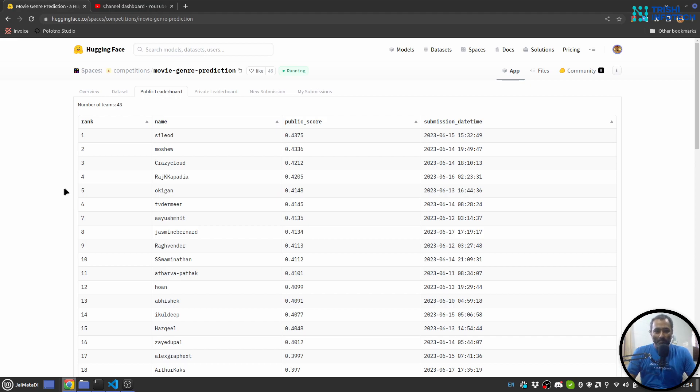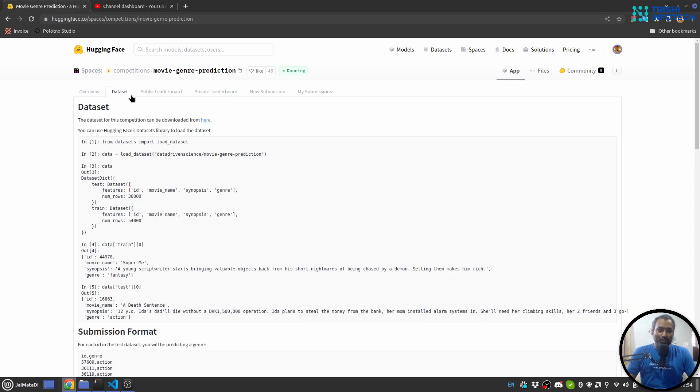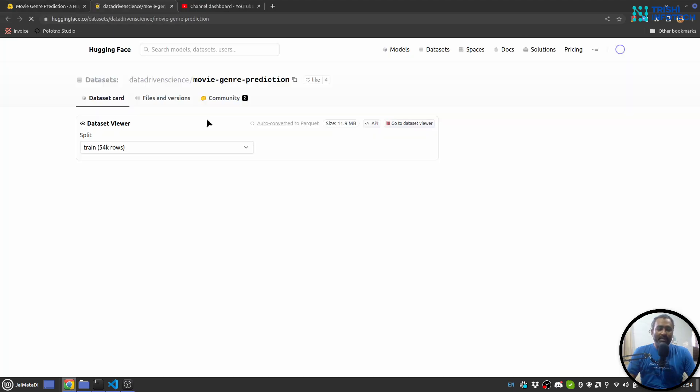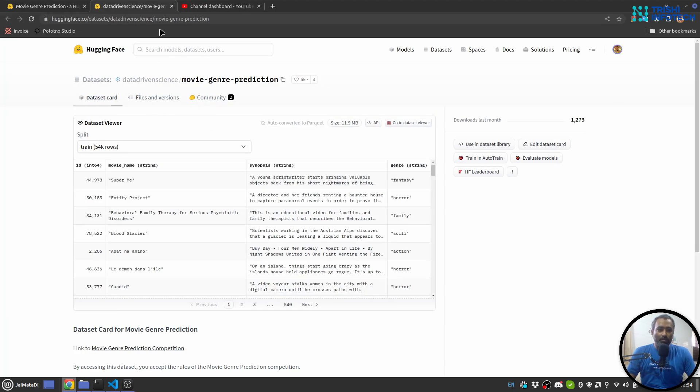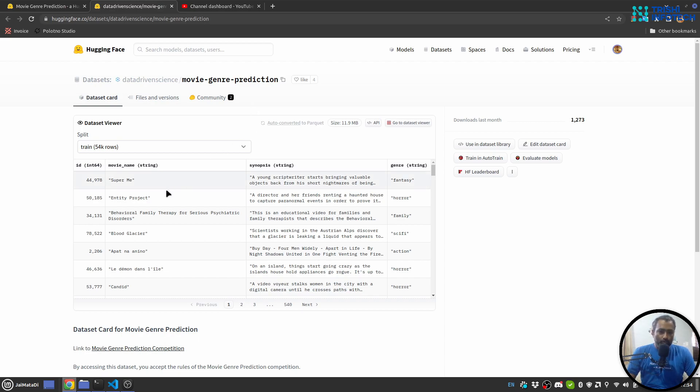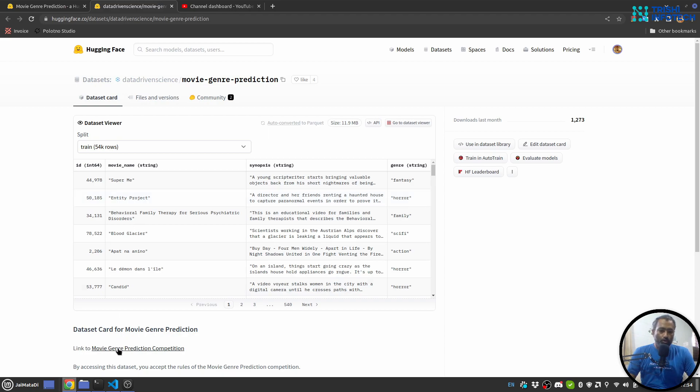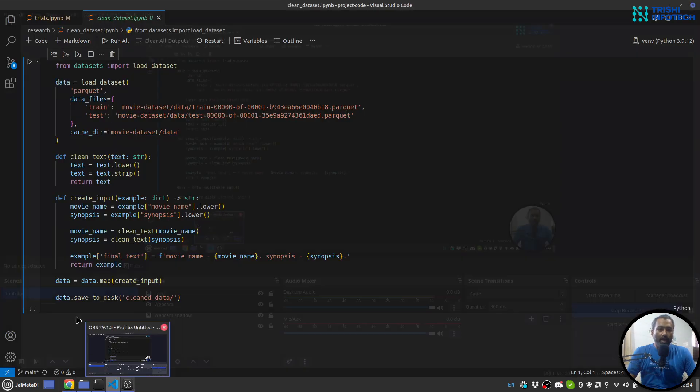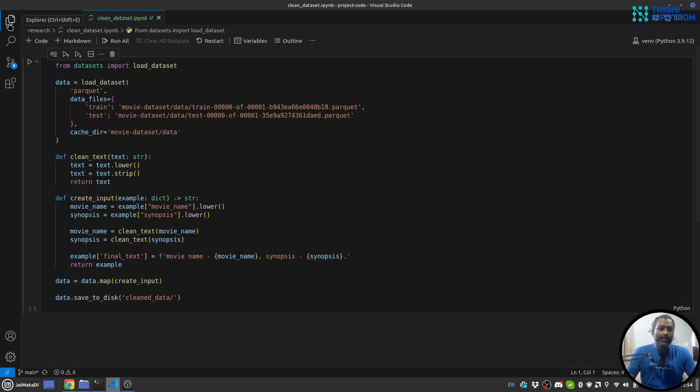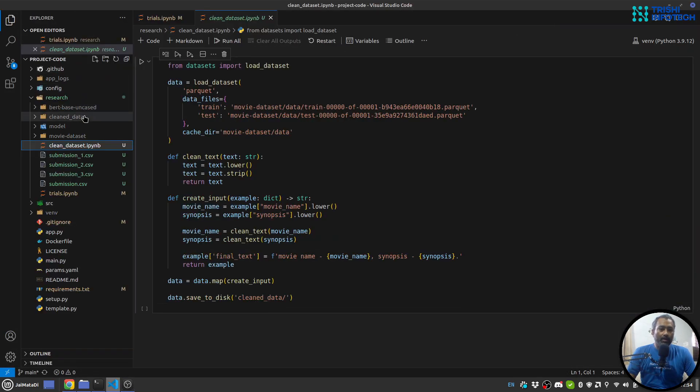Let's get started. First let's see the dataset. You can download the dataset from here and the link of this competition and dataset is in the description. So here we have a movie name, synopsis and genre of that movie. I have already downloaded the dataset.